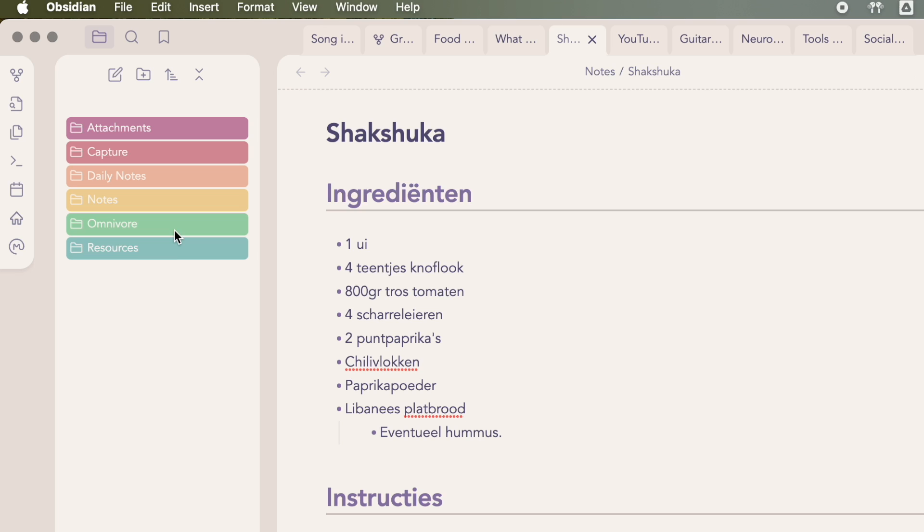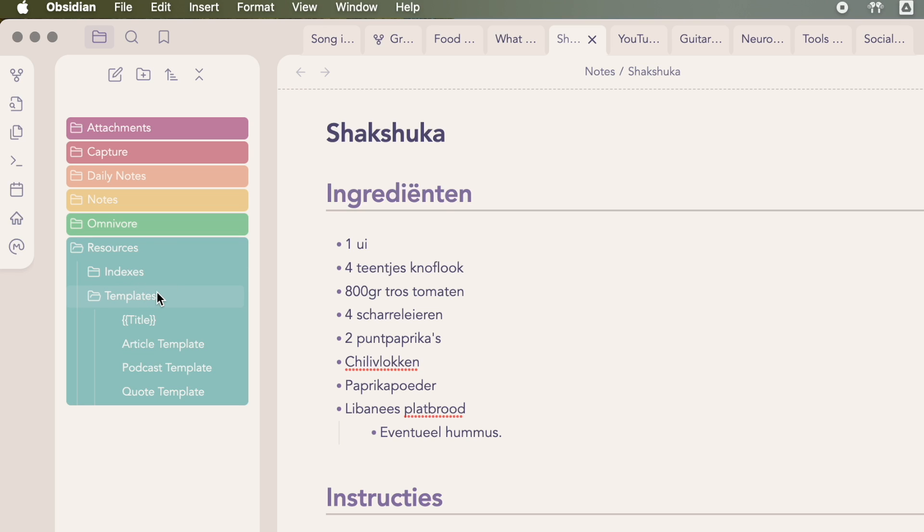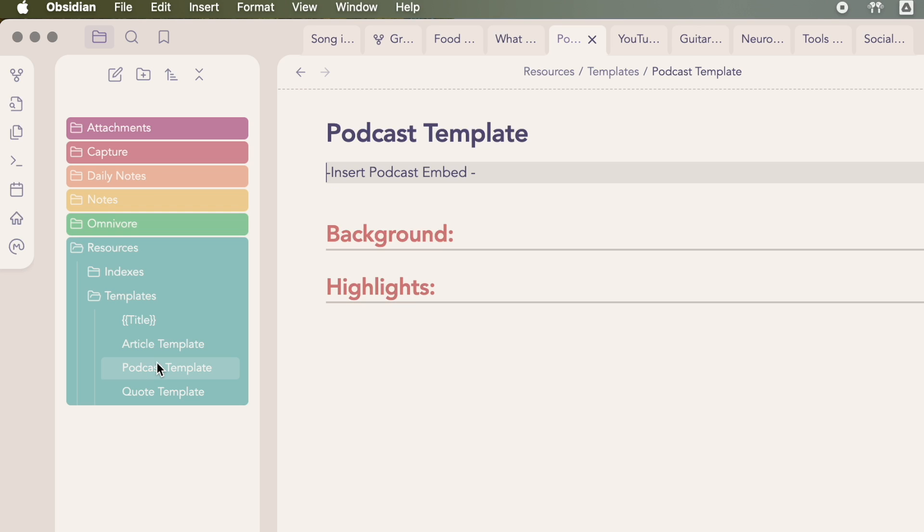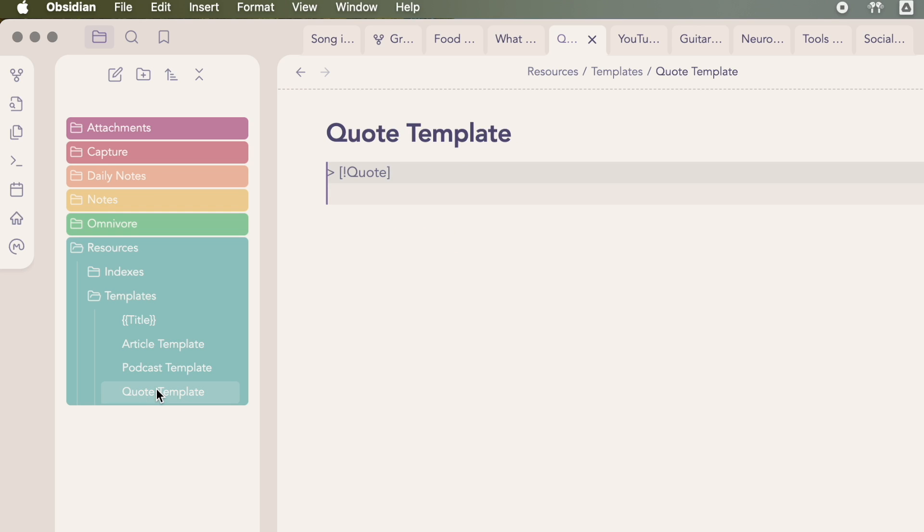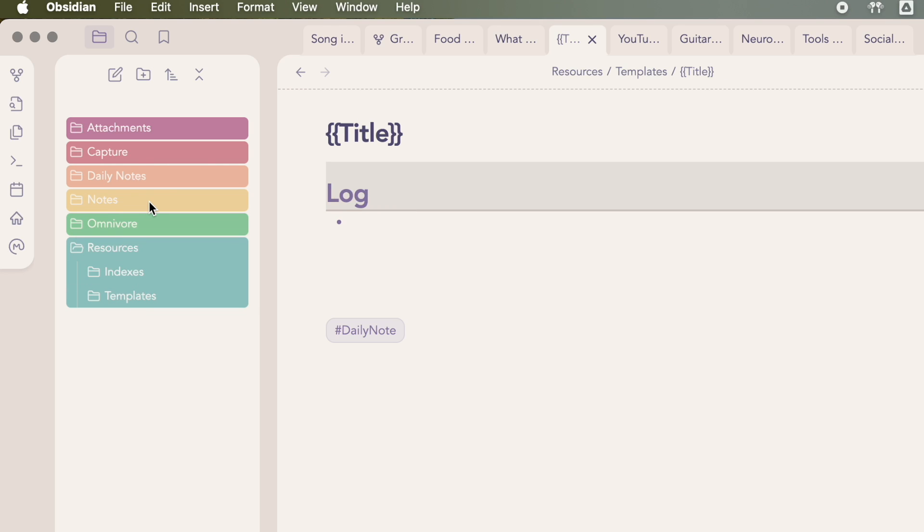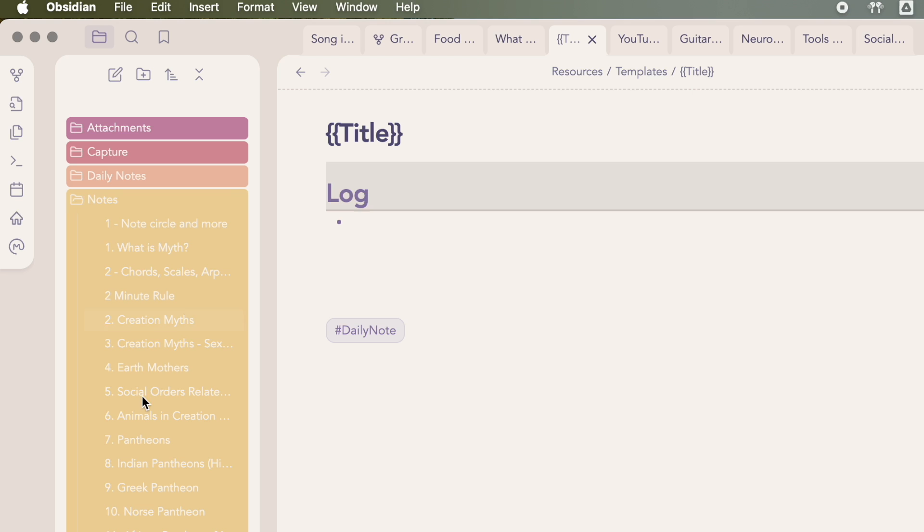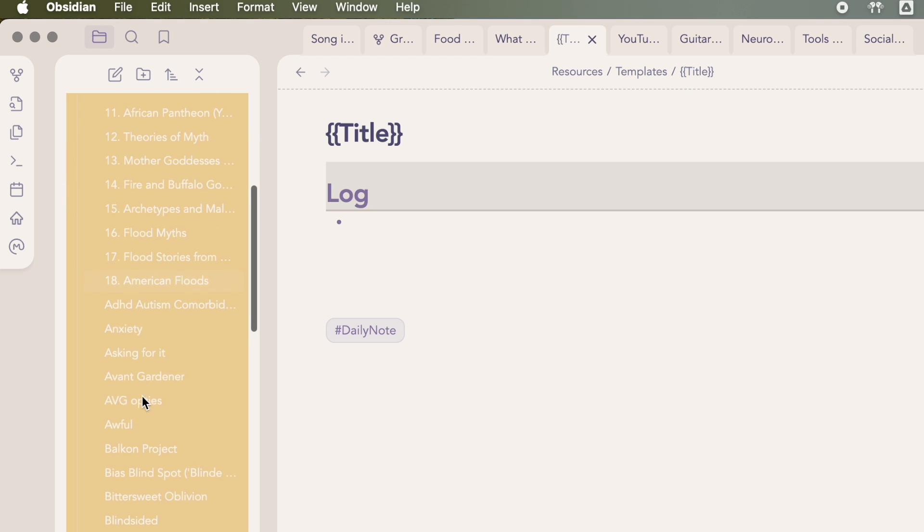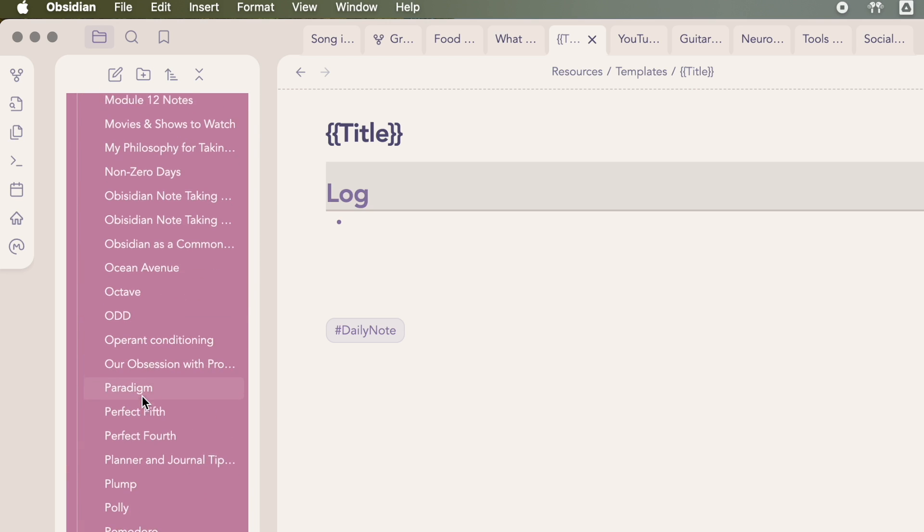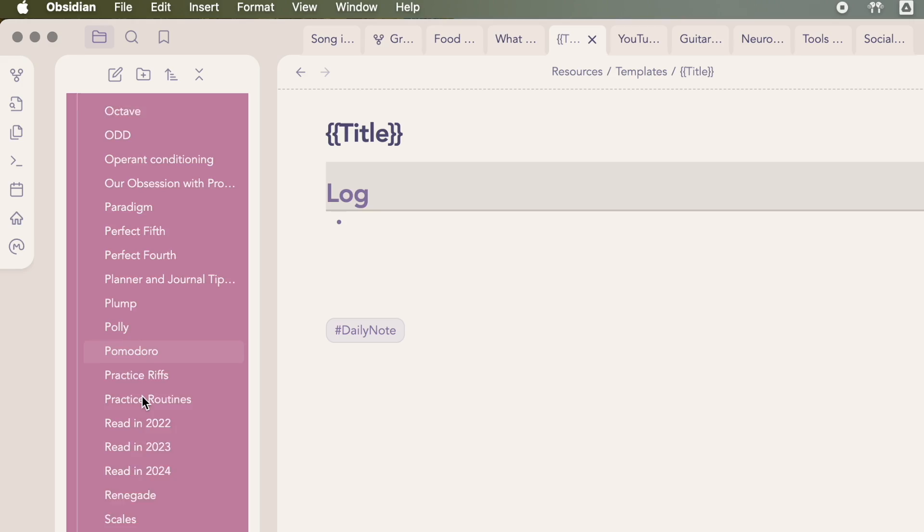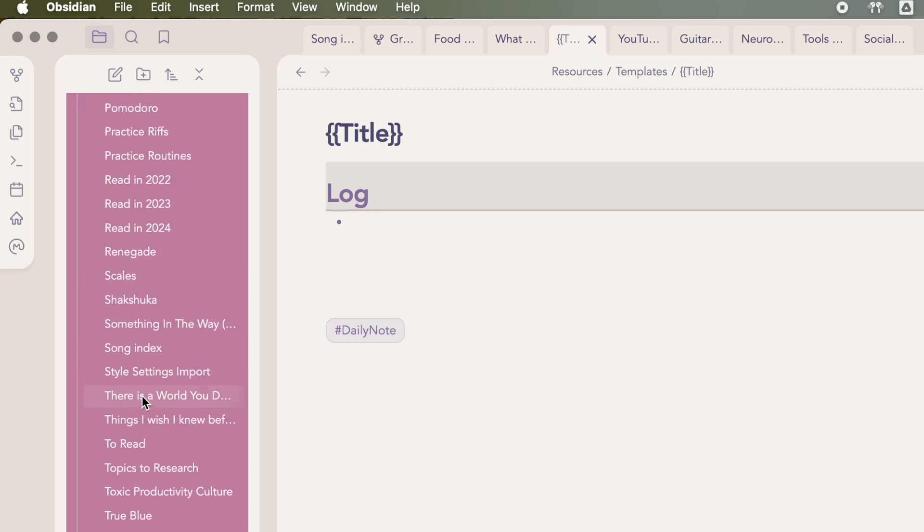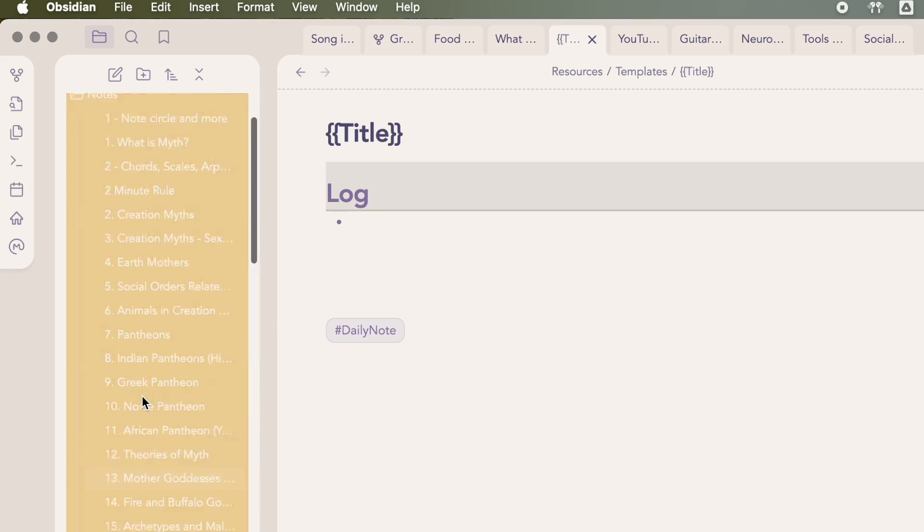The resources folder, this is where I keep a list of my index notes and templates. I have some really simple templates saved for podcasts, quotes, articles, and my daily notes, just to save a bit of time. And then the biggest folder by far is my notes folder. This is where I dump the vast majority of my notes. Basically anything that doesn't fit in any of the previous categories, which is honestly most of my notes, goes in here.